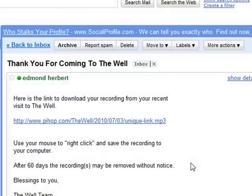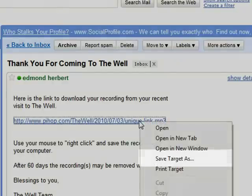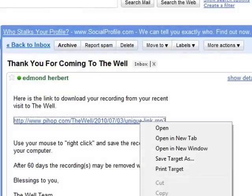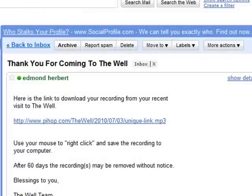If you're using Internet Explorer, right click with your mouse and you'll want to select save target as. It's basically the same process for all three of those browsers. If you have another browser, it'll be the same process, although it might have a little bit different language, but it's basically the same process regardless of your browser.